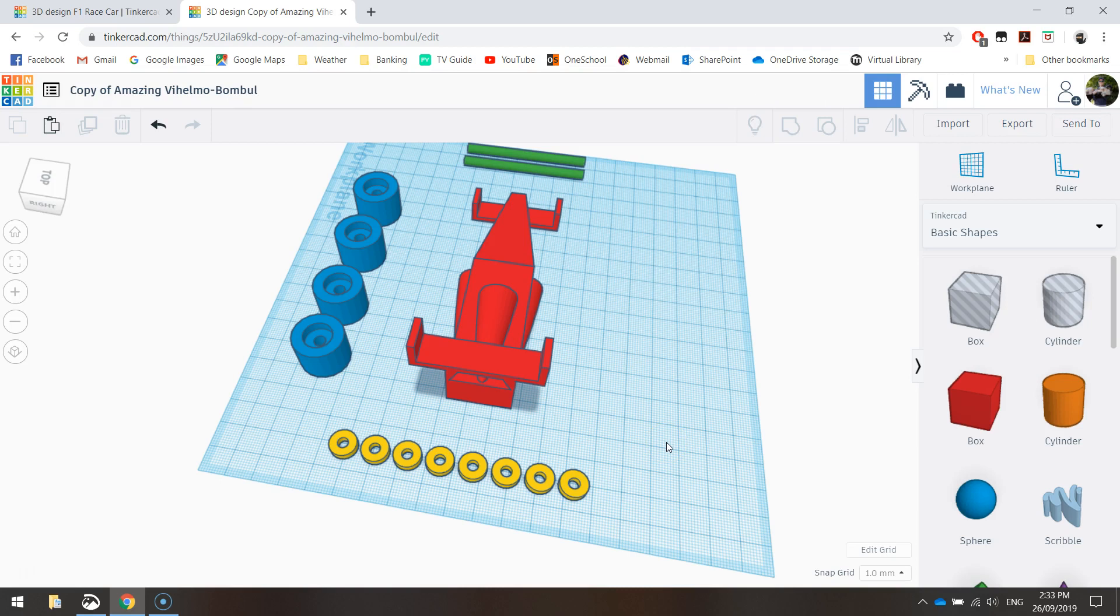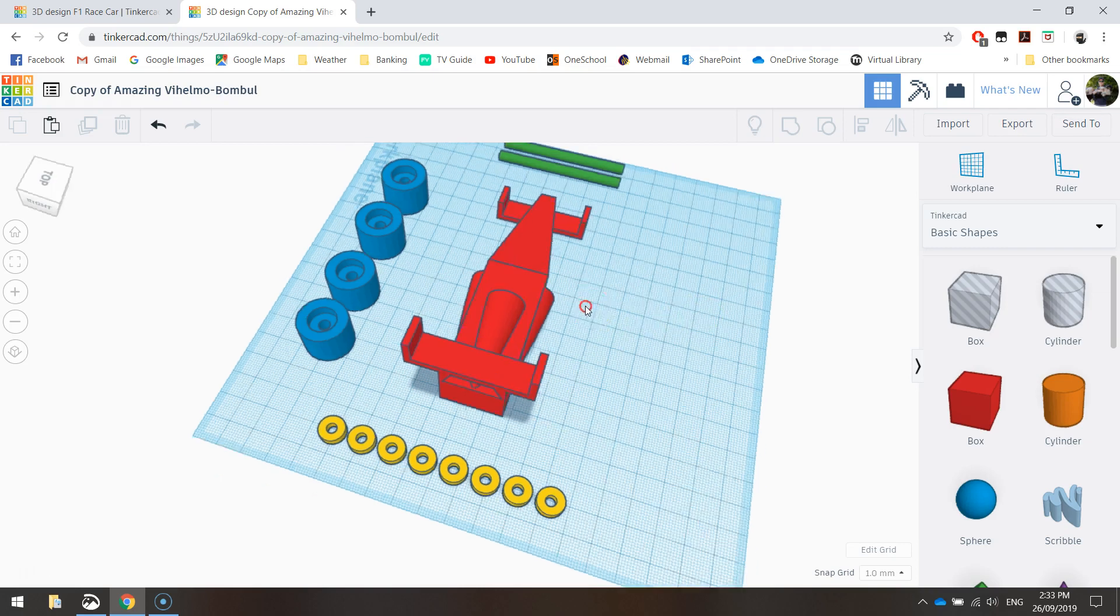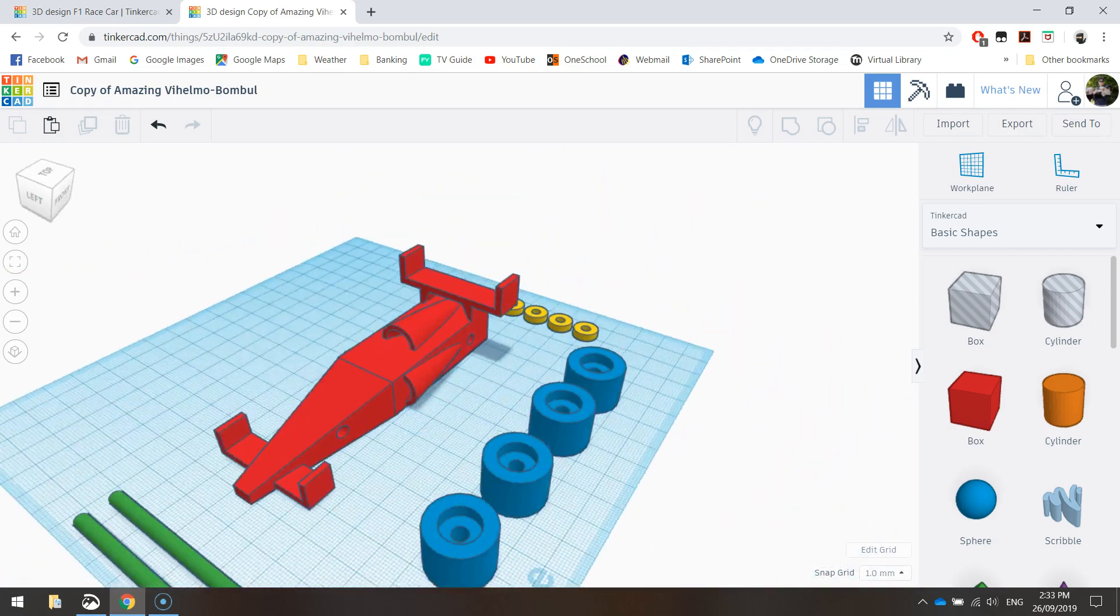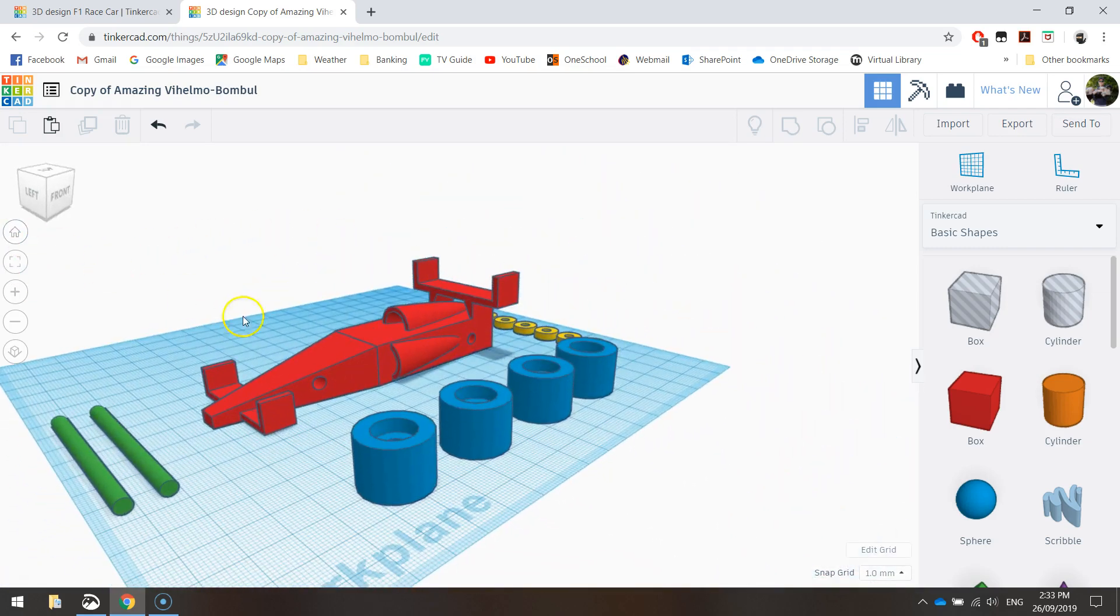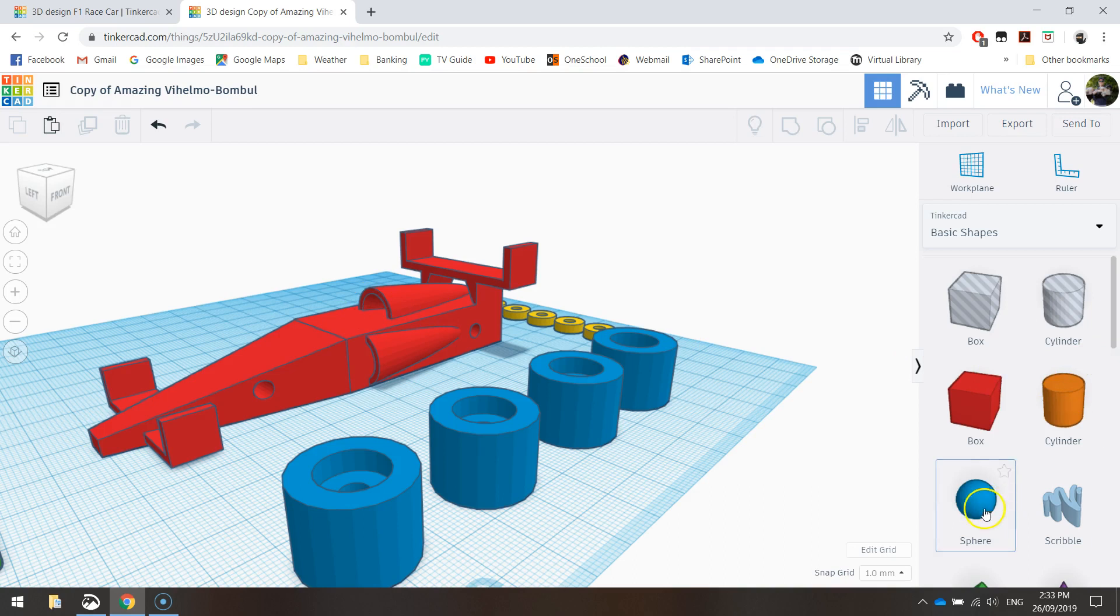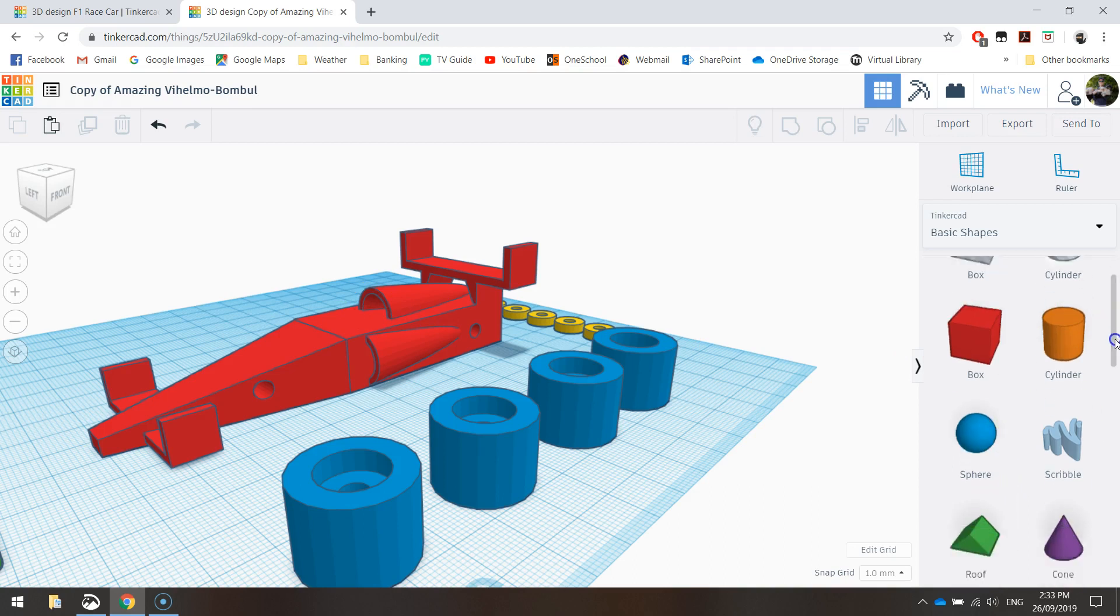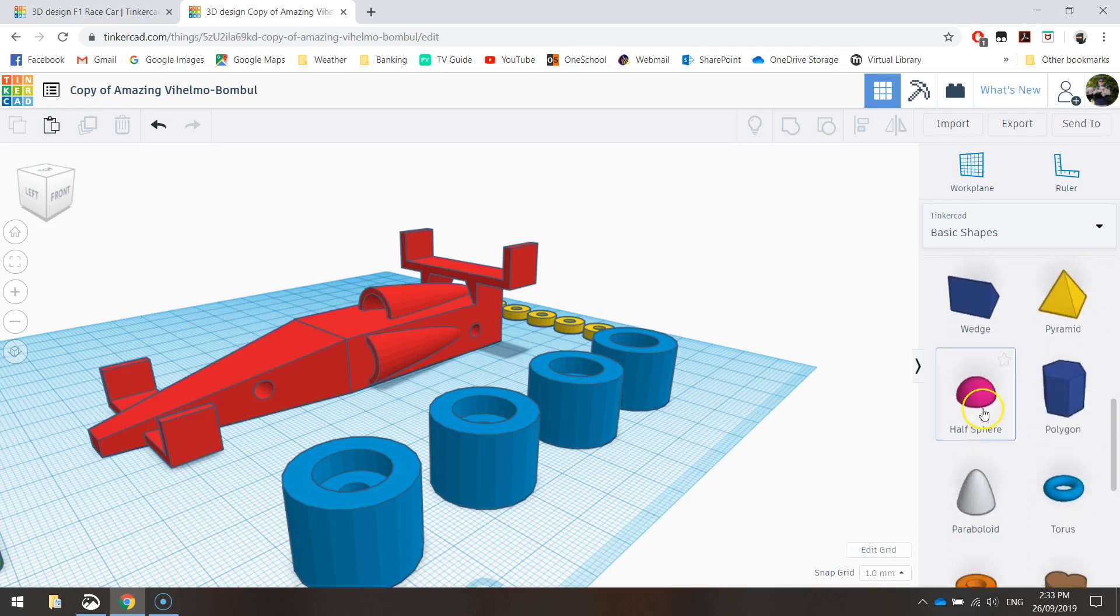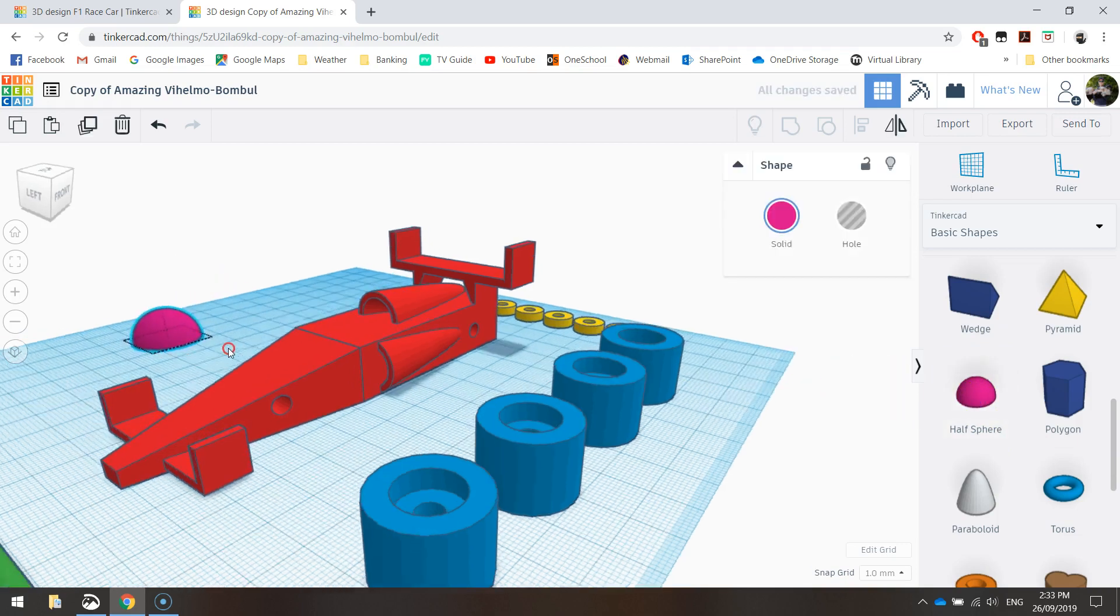So we've got all the parts we need for our car. One thing I might add, which I probably should have done in the previous video because it goes on the body of the car, is the helmet of the driver. And he just sits in here, in front of that air intake. So you can use a sphere, or you can use a half sphere. Let's try this half sphere and see if we can get it looking any good.